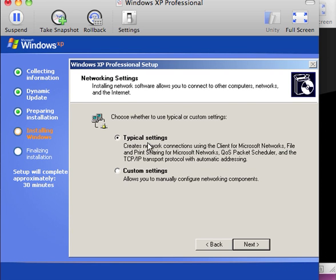Now it is asking us whether we wish to use typical settings or custom settings. At this point, I will select typical settings and click on next.